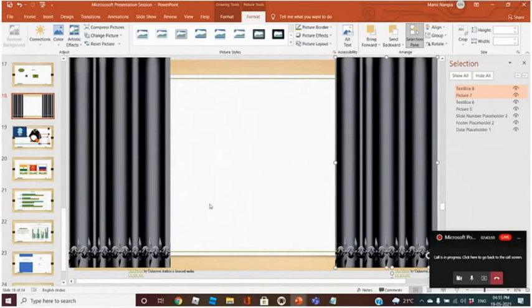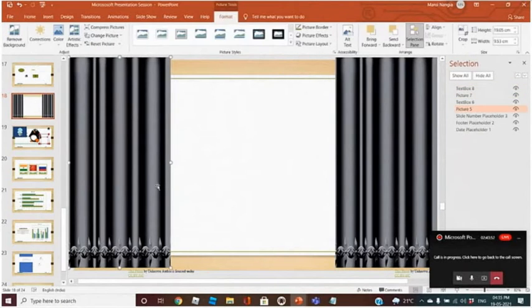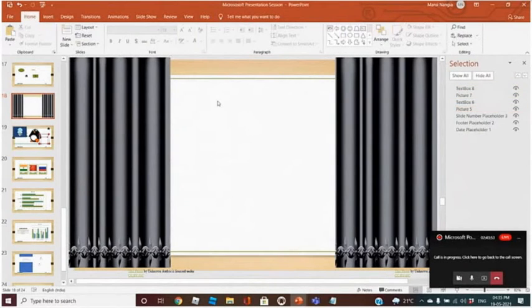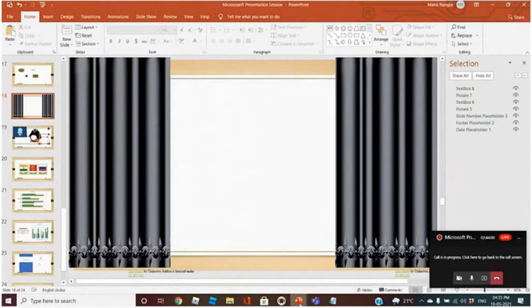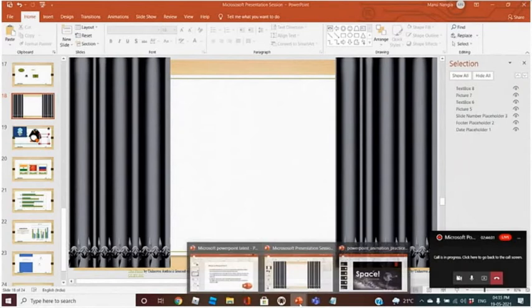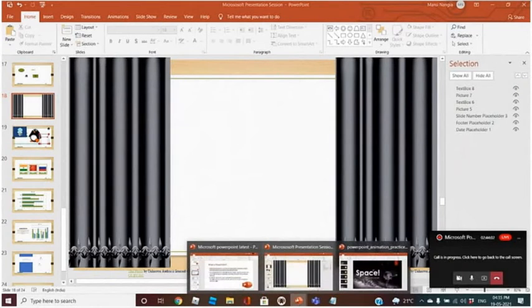I will let you know how you can change the color of these curtain images. But first, let us see the basic things — how animation is done. Then I will tell you about changing the color.